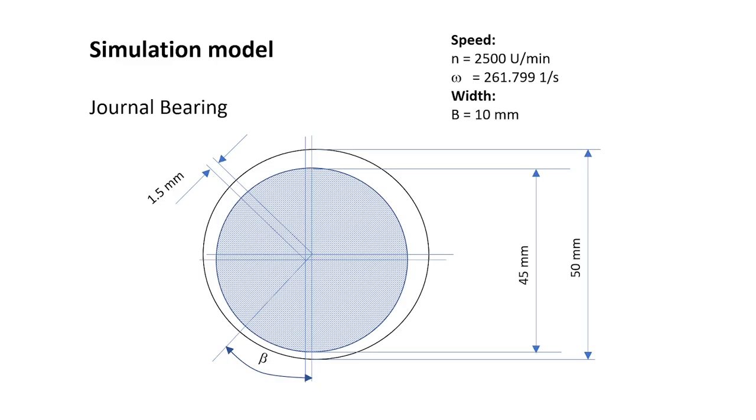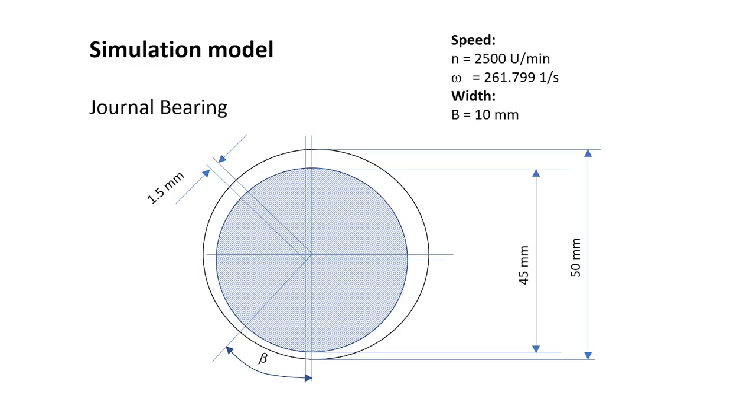Just to say some things in advance, this is not a real journal bearing. Normally the dimensions are not really good for a journal bearing. I have chosen these dimensions in order to get a good mesh, and so I made the difference between the bearing and the shaft a bit larger, and the eccentricity is a bit small. But this is good for meshing.